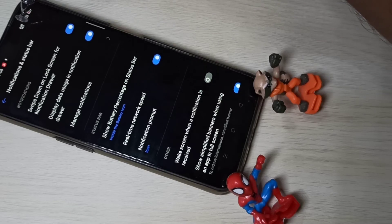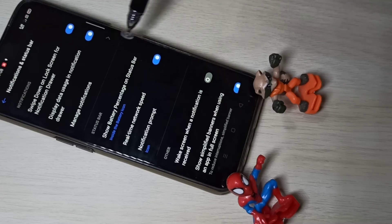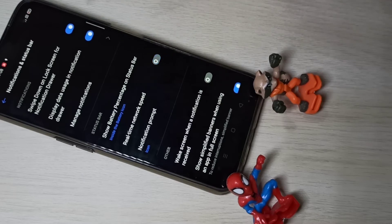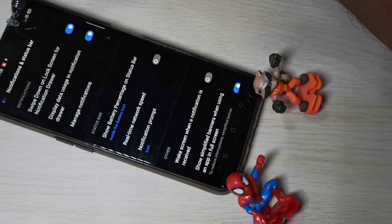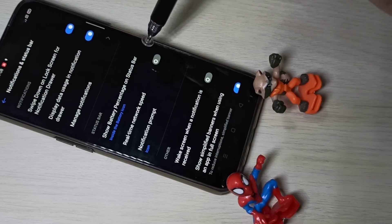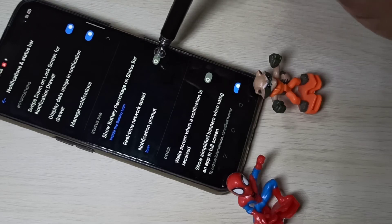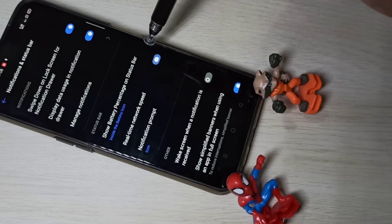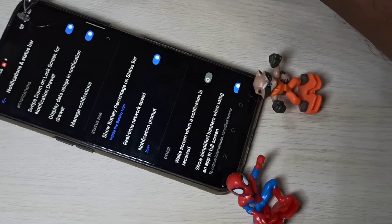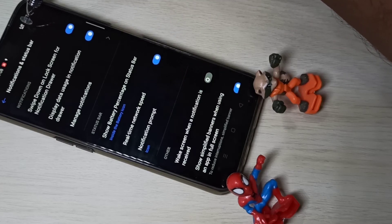Let me disable this — see, now it's not showing. So if you want to see network speed on the status bar, you have to enable the real-time network speed option. See, now you can see the network speed on the status bar.